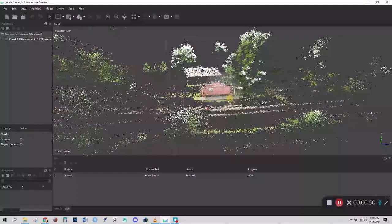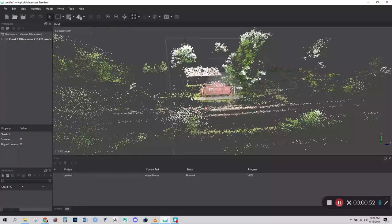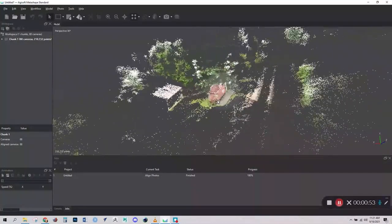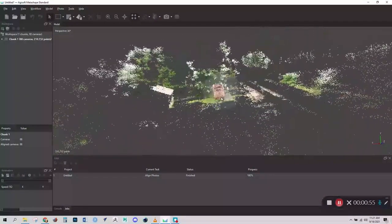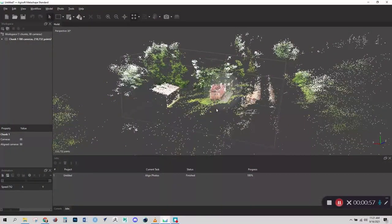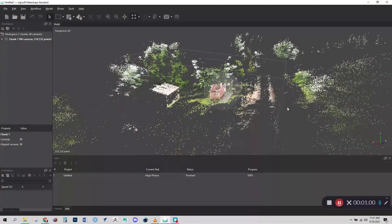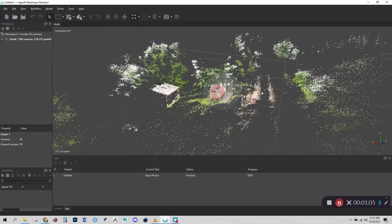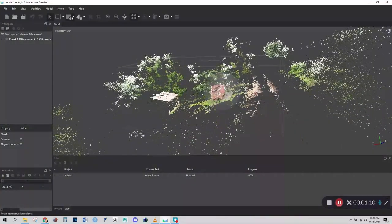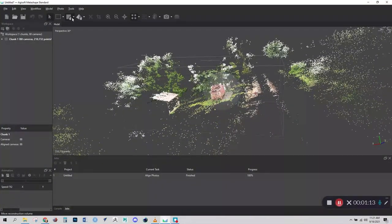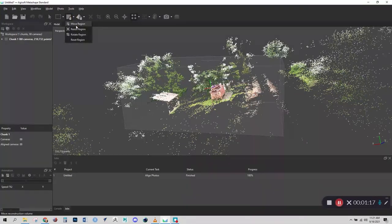So you can see we have this box that surrounds the train car. Now that box is what's called a region. And the function of the region is, now that we've generated the first point cloud, we need to generate a second pass to make the dense point cloud. But we don't want Agisoft Metashape to have to calculate that dense cloud for everything that's here. Instead, we want to scale down the region to encompass just those objects that are important to us.